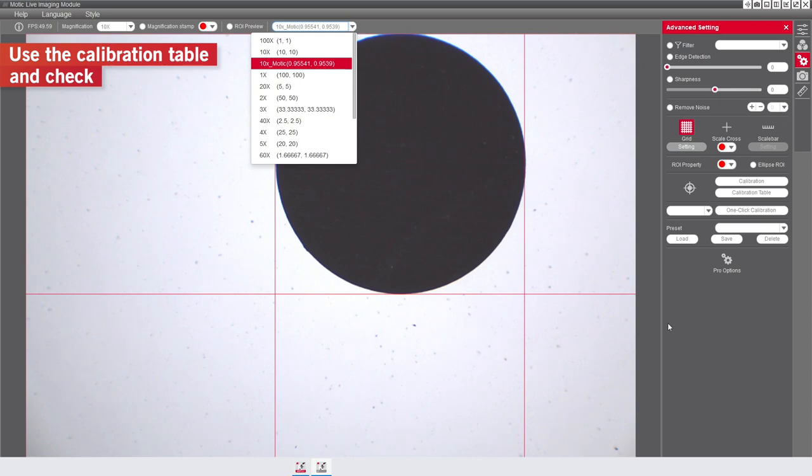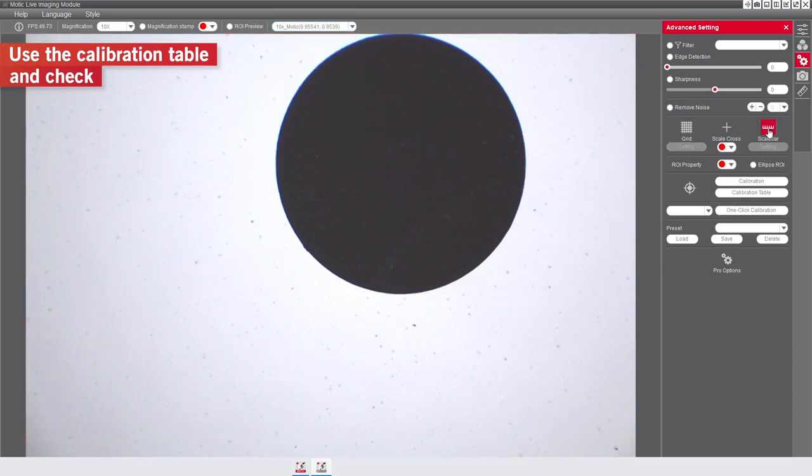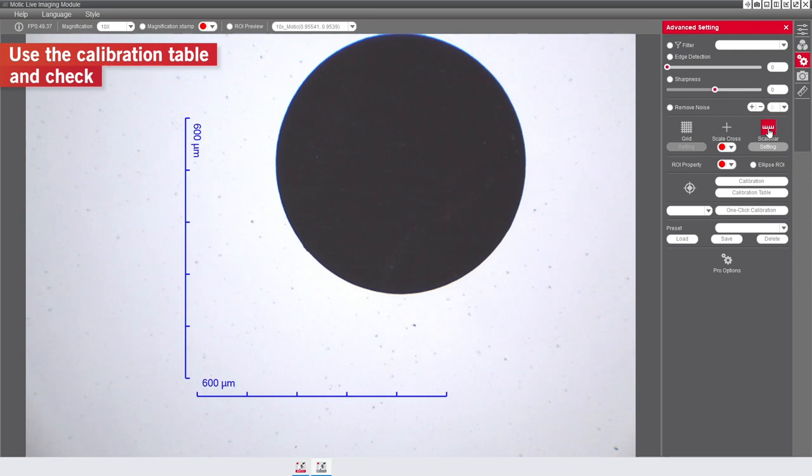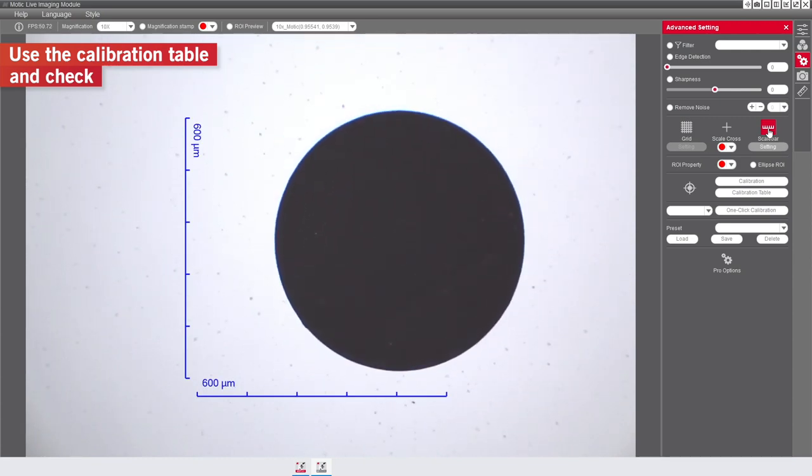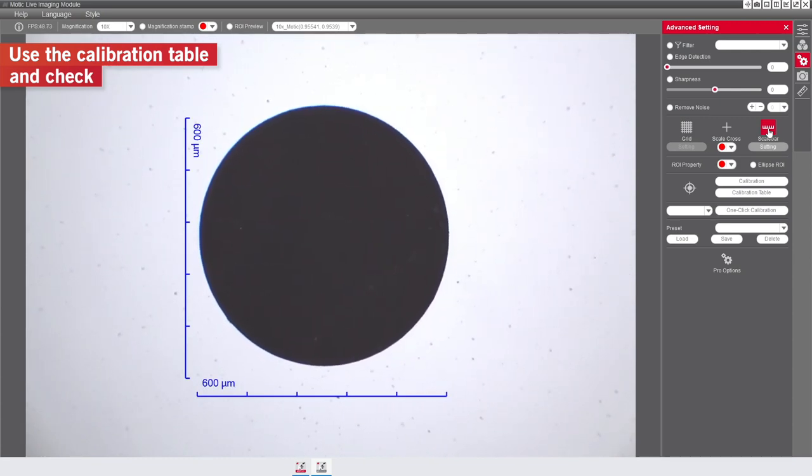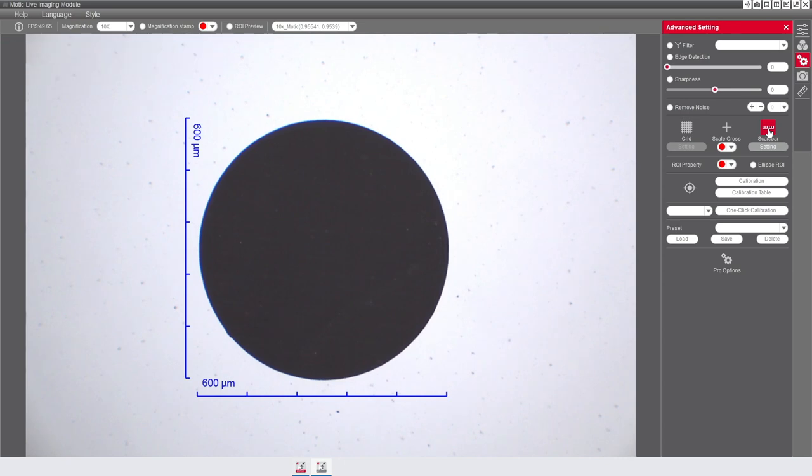Now, you will be able to get measures and insert scales or grids on live images you are working on. However, you can also manage these functions with images already saved. Let's go to see how to do it.